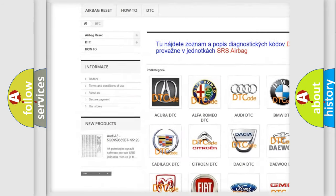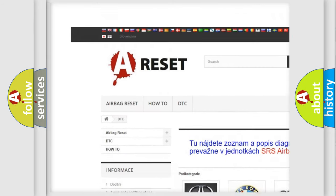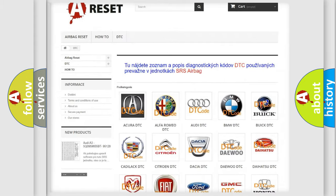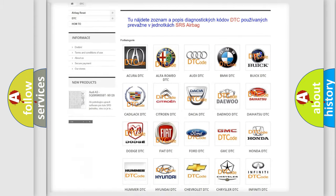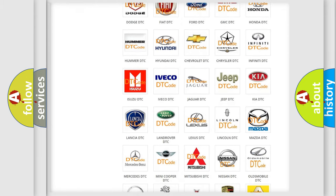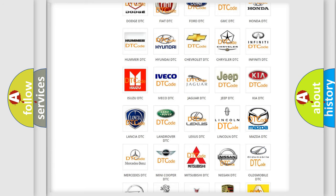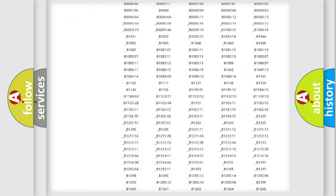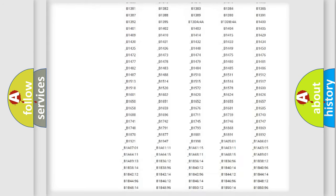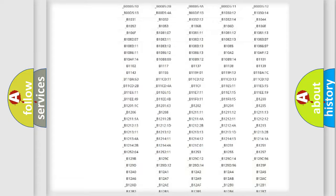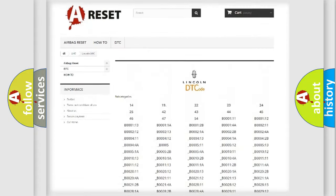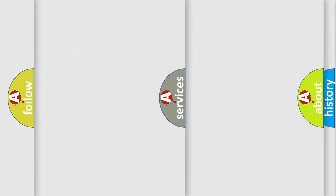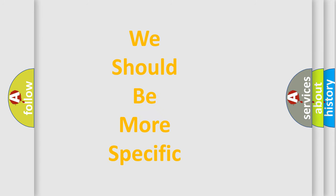Our website airbagreset.sk produces useful videos for you. You do not have to go through the OBD-II protocol anymore to know how to troubleshoot any car breakdown. You will find all the diagnostic codes that can be diagnosed in Lincoln vehicles, and also many other useful things.